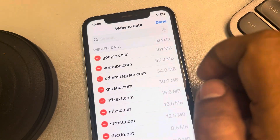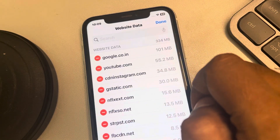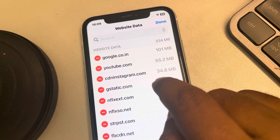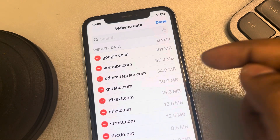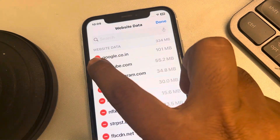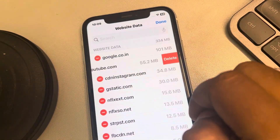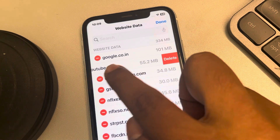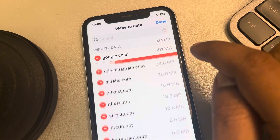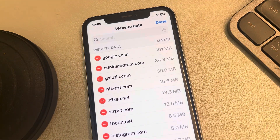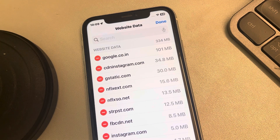Tap on the Edit option. If you want to delete the website data of one particular website, tap on the minus sign and then tap Delete. In this way you can clear the browser cache for just one specific website in Safari browser.